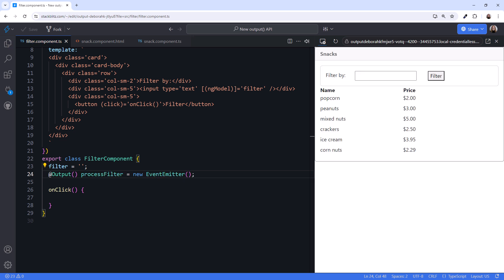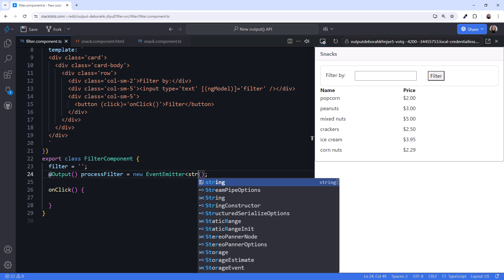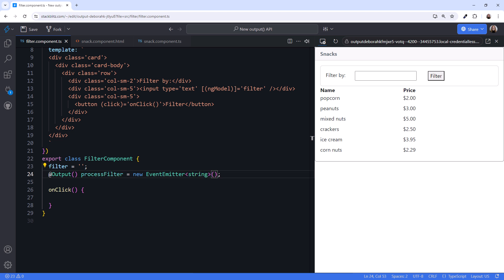If we just want to send a notification without any data, that would be enough. But for our case, we want to pass along the filter by value, which is a string. So we'll set the generic argument to string.